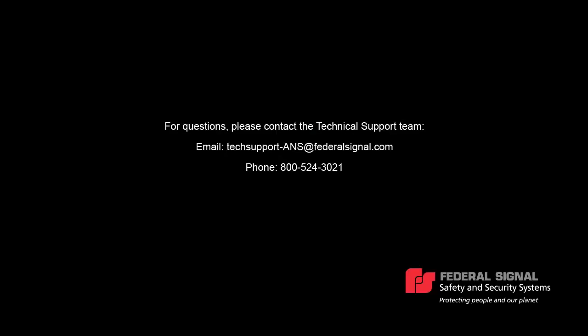Thanks for watching. For further questions, please contact our technical support team by email at techsupport-ans@federalsignal.com or by phone at 800-524-3021.